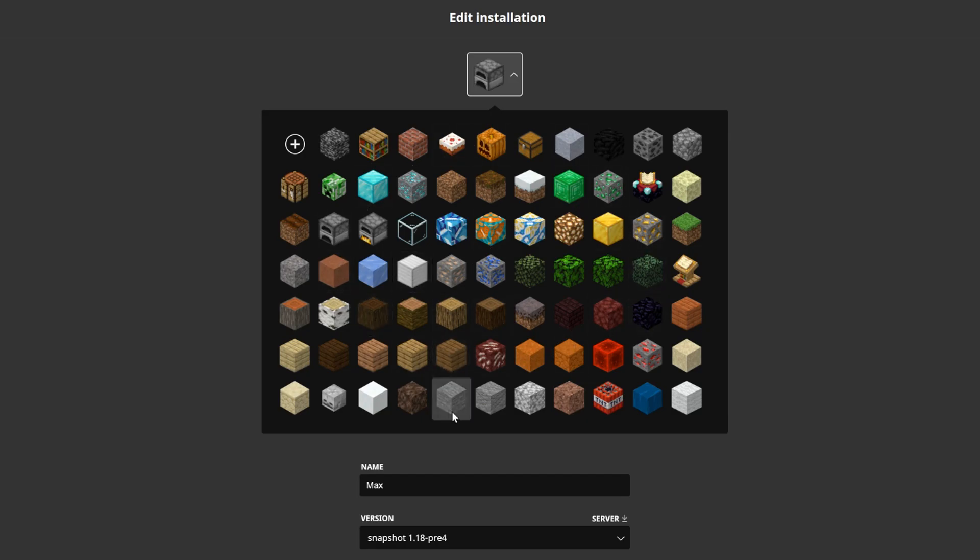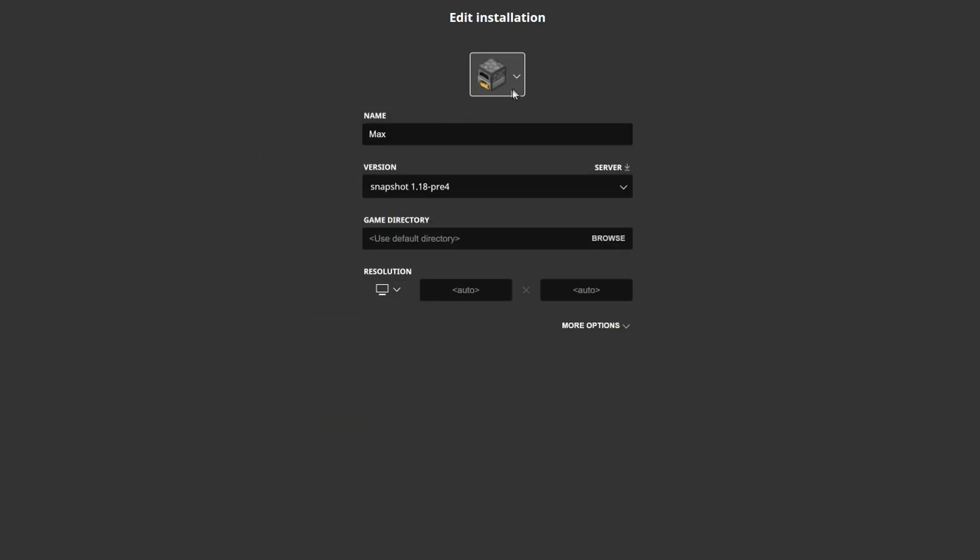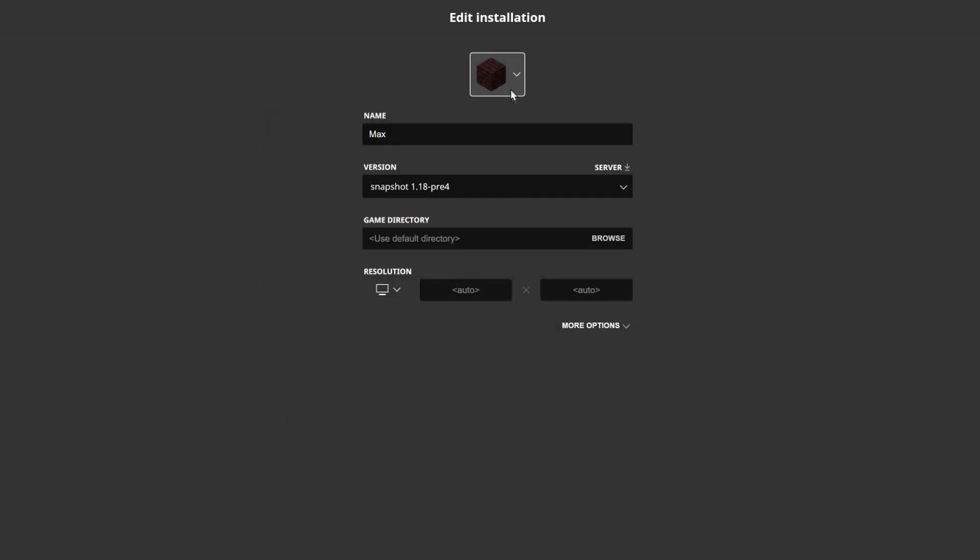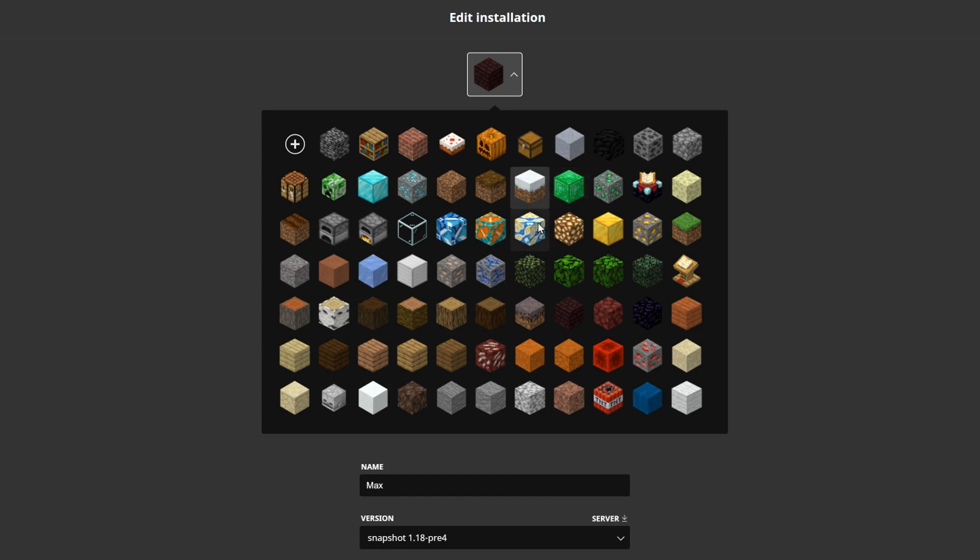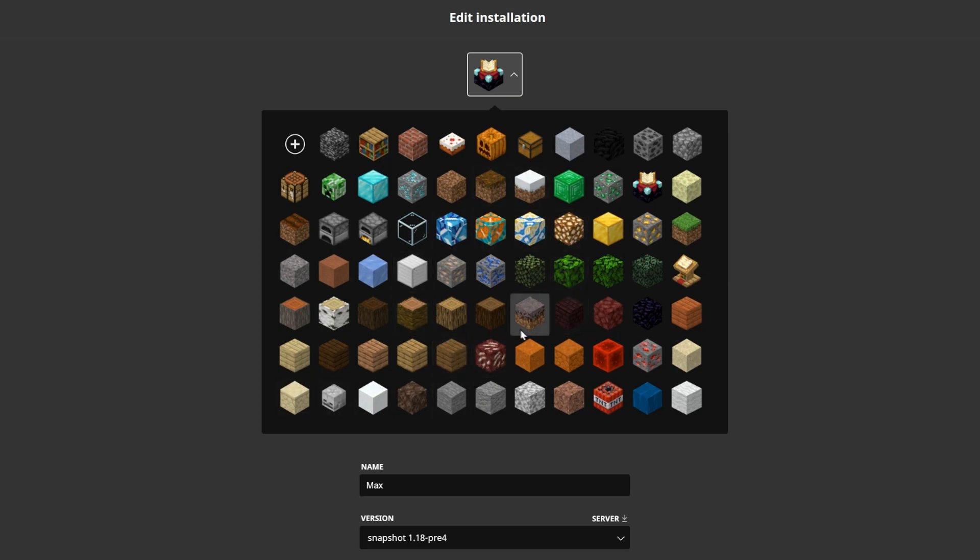But there is only a finite number of options. It can be a furnace, nether bricks, enchanting table—there are many different options here already, but many blocks are actually missing. Let's see how we can get our own custom block for the installation icon. I think it would be nice to make this one a beacon since it is not here.